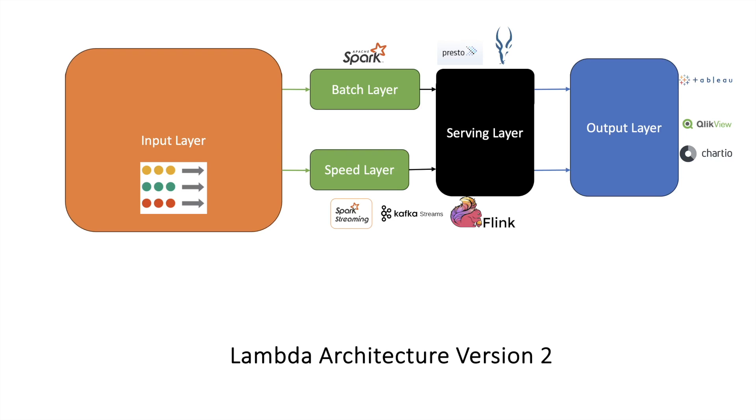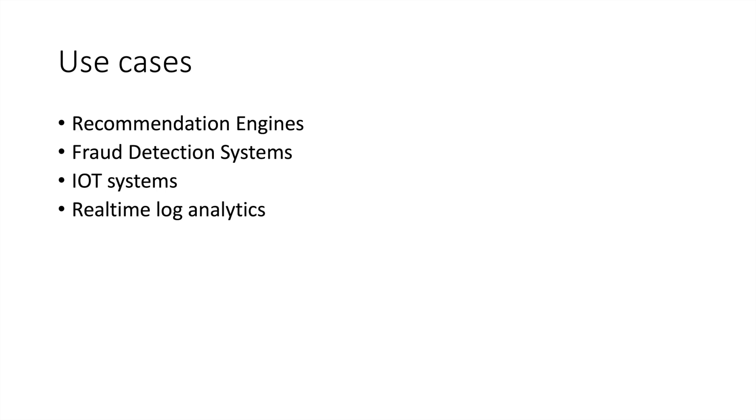This is the implementation of lambda architecture version 2, where the serving layer is taking care of giving data to the output layer from both batch layer and speed layer. It is combining the data and giving it to the output layer.